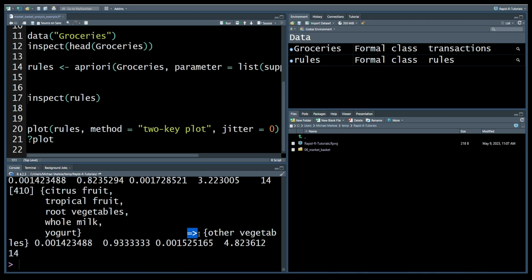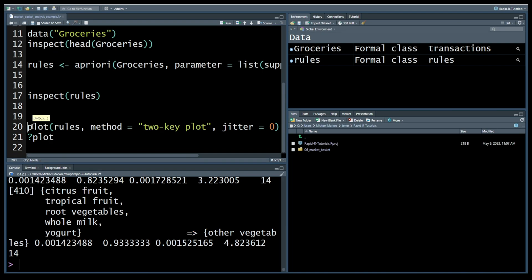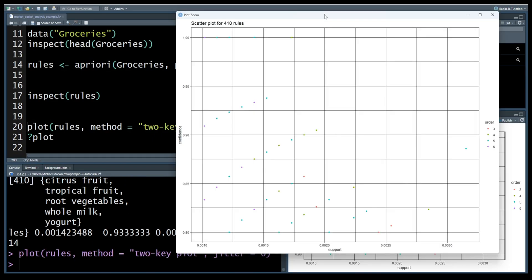Finally, let's visualize the generated rules using the arulesViz package. We'll create a two-key plot. This plot shows the support and confidence for each rule, allowing you to visually identify the most interesting rules easily.